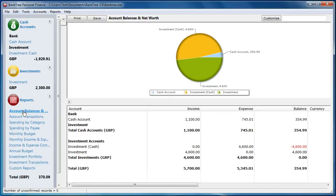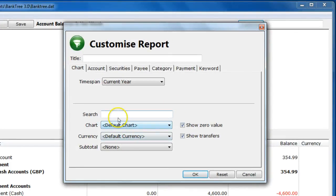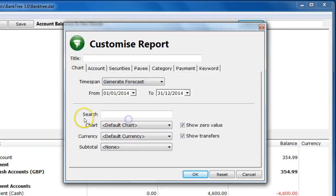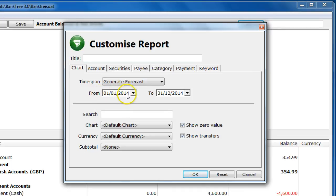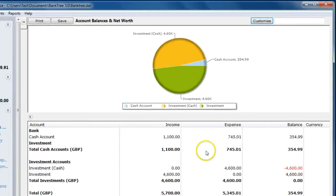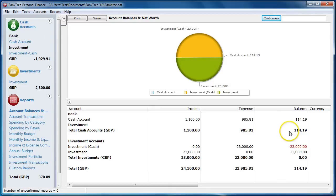To show my predicted balance, based on my schedule, I click on the customize button and set the time span to generate forecast. I then get the opportunity to set the start and end dates. I am going to set this to the end of the year. When I now run the report, it shows the balance to the end of the year. This is my forecasted balance.